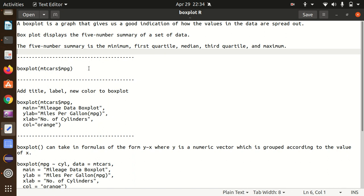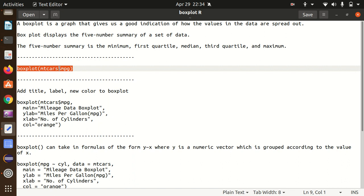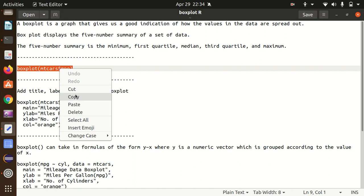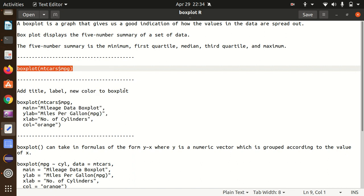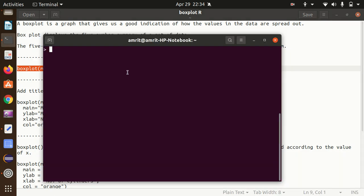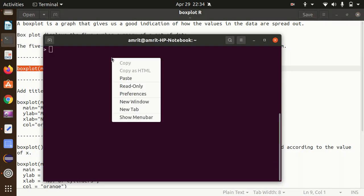For today's video, I'll be making use of the mtcars dataset to visualize this box plot. Now I'm just calling the box plot function, and I want to plot the box plot for the mpg column of the mtcars dataset, which is inbuilt in R.